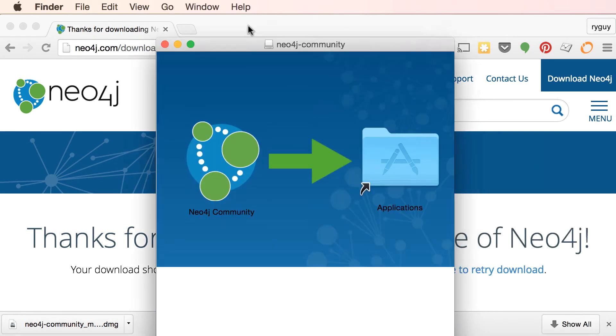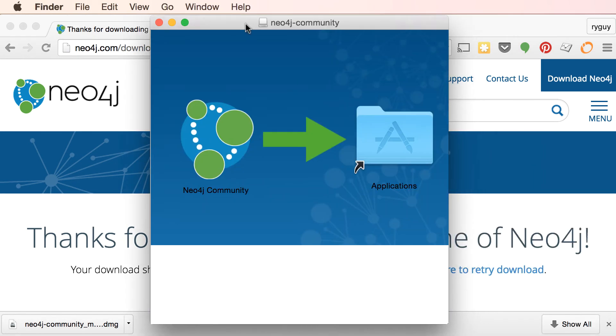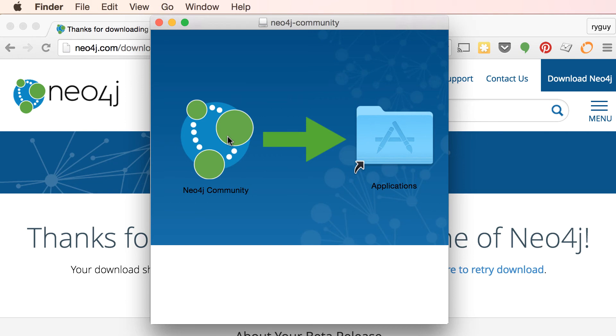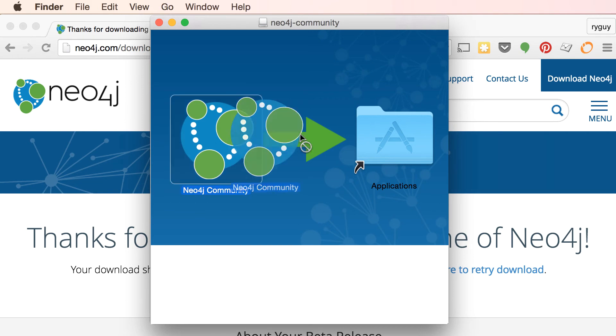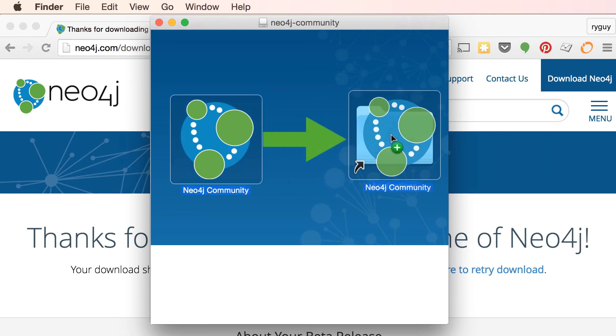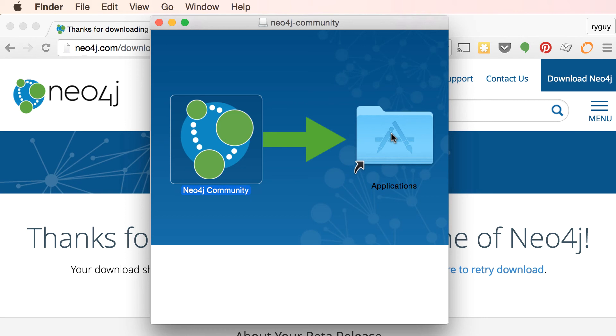And we can see here that the Neo4j DMG has opened up. I'm going to drag Neo4j community into my applications folder.